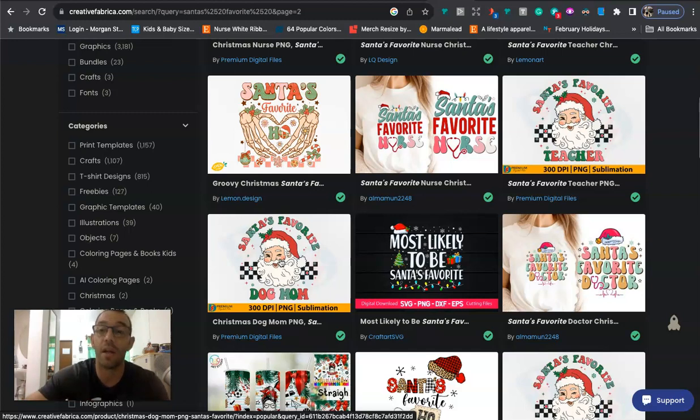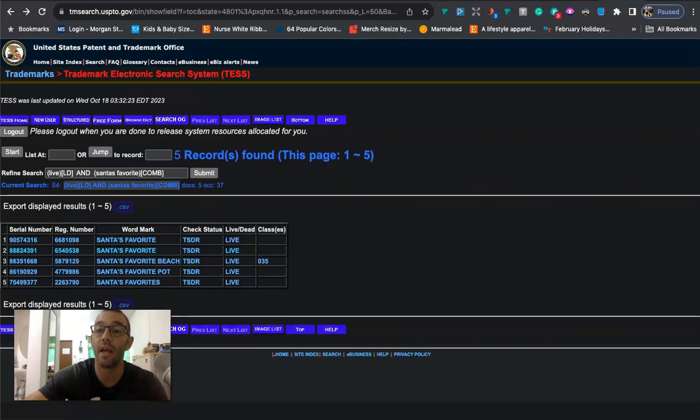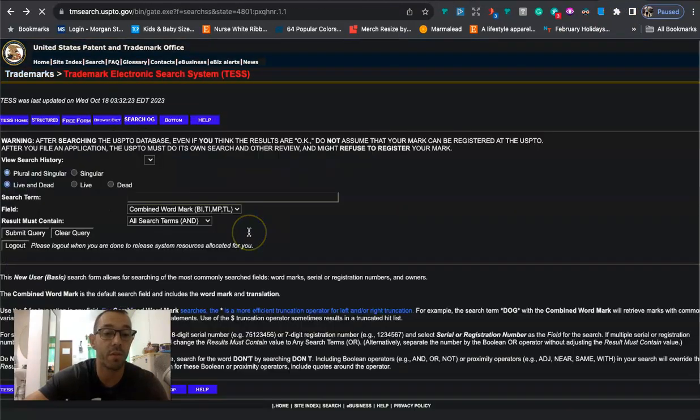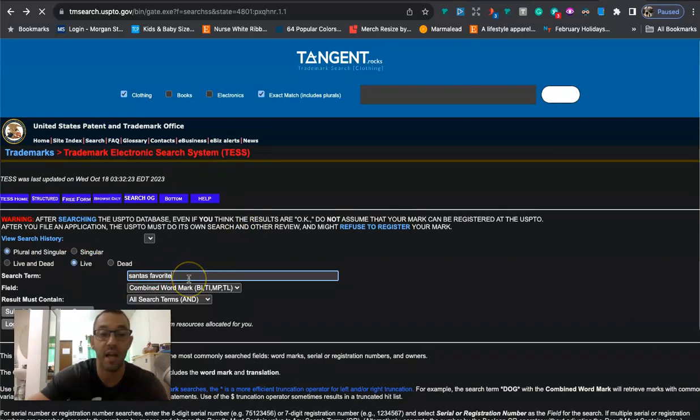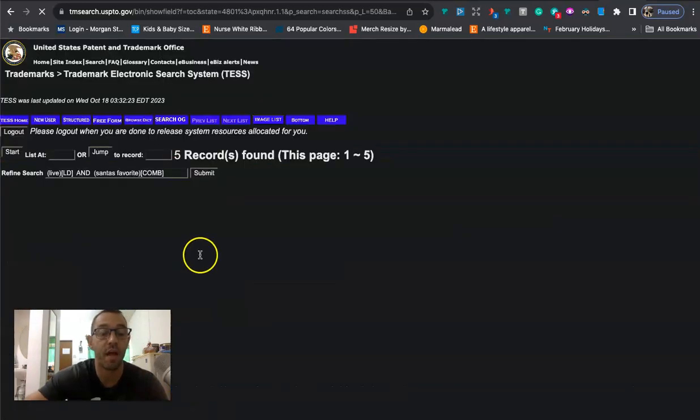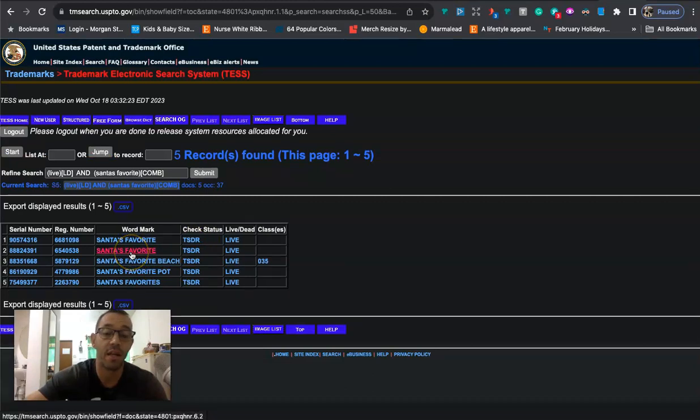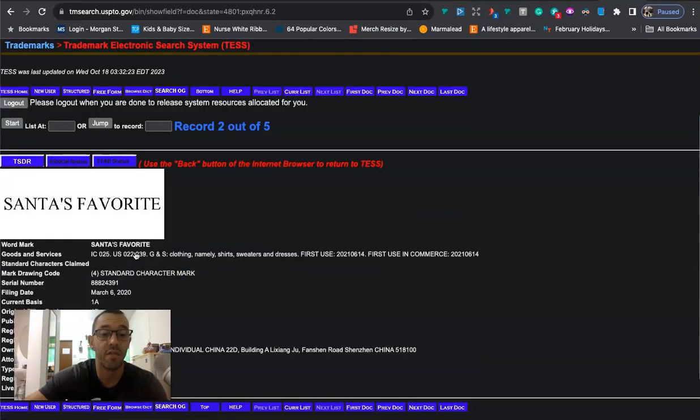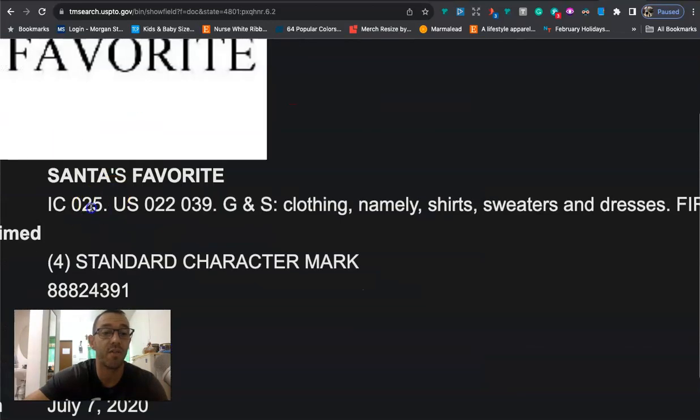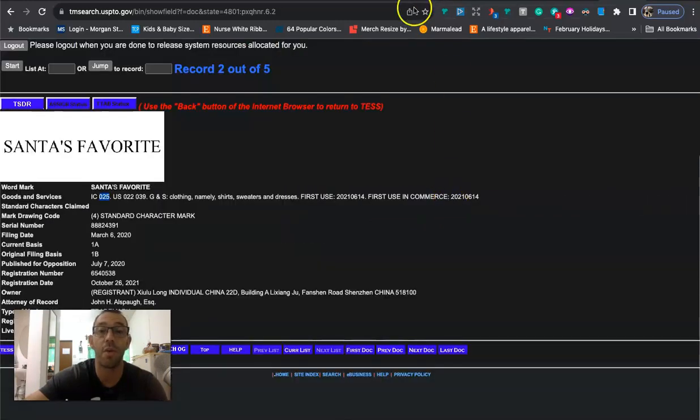But when I checked the trademark for Santa's favorite, I actually found this one right here. So let me just go back. Santa's favorite. I like to filter it by live, hit enter. And if we click on this second one right here, there's actually a trademark that it's not pending. It's basically live and has a registration number. So this one right here, Santa's favorite. We're going to see it's in the 025 clothing category, clothing, namely shirts, sweatshirts, and dresses.